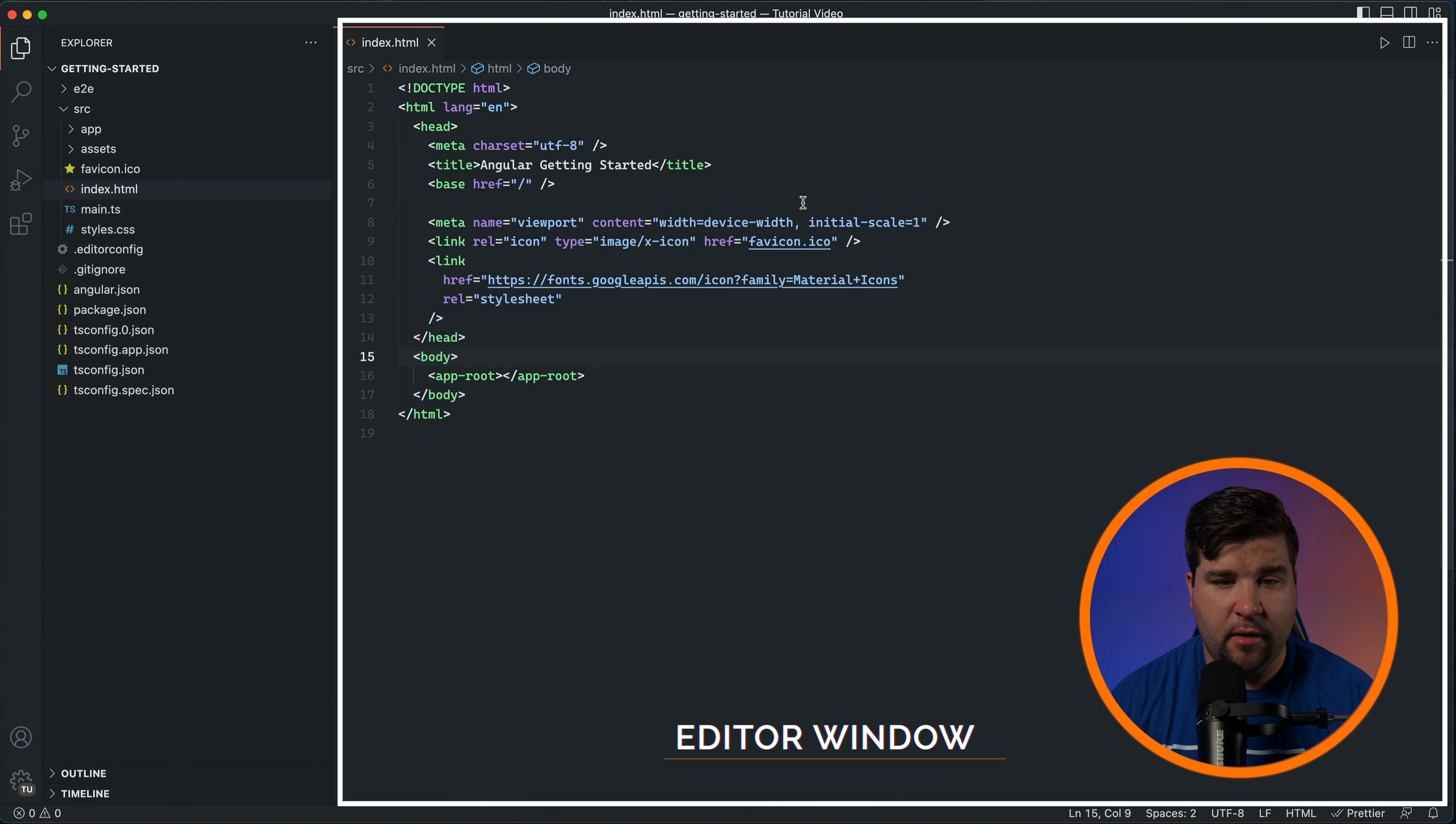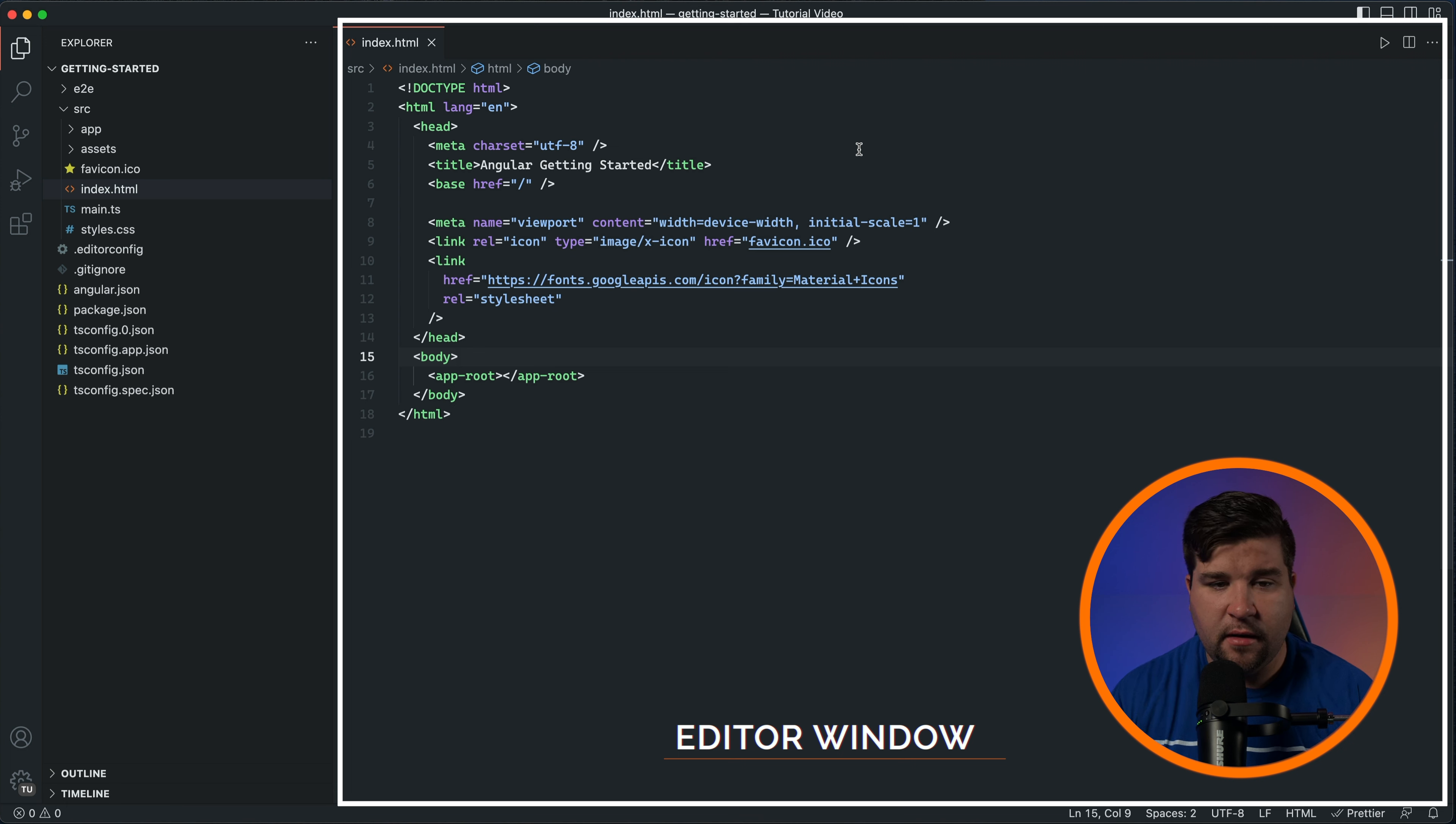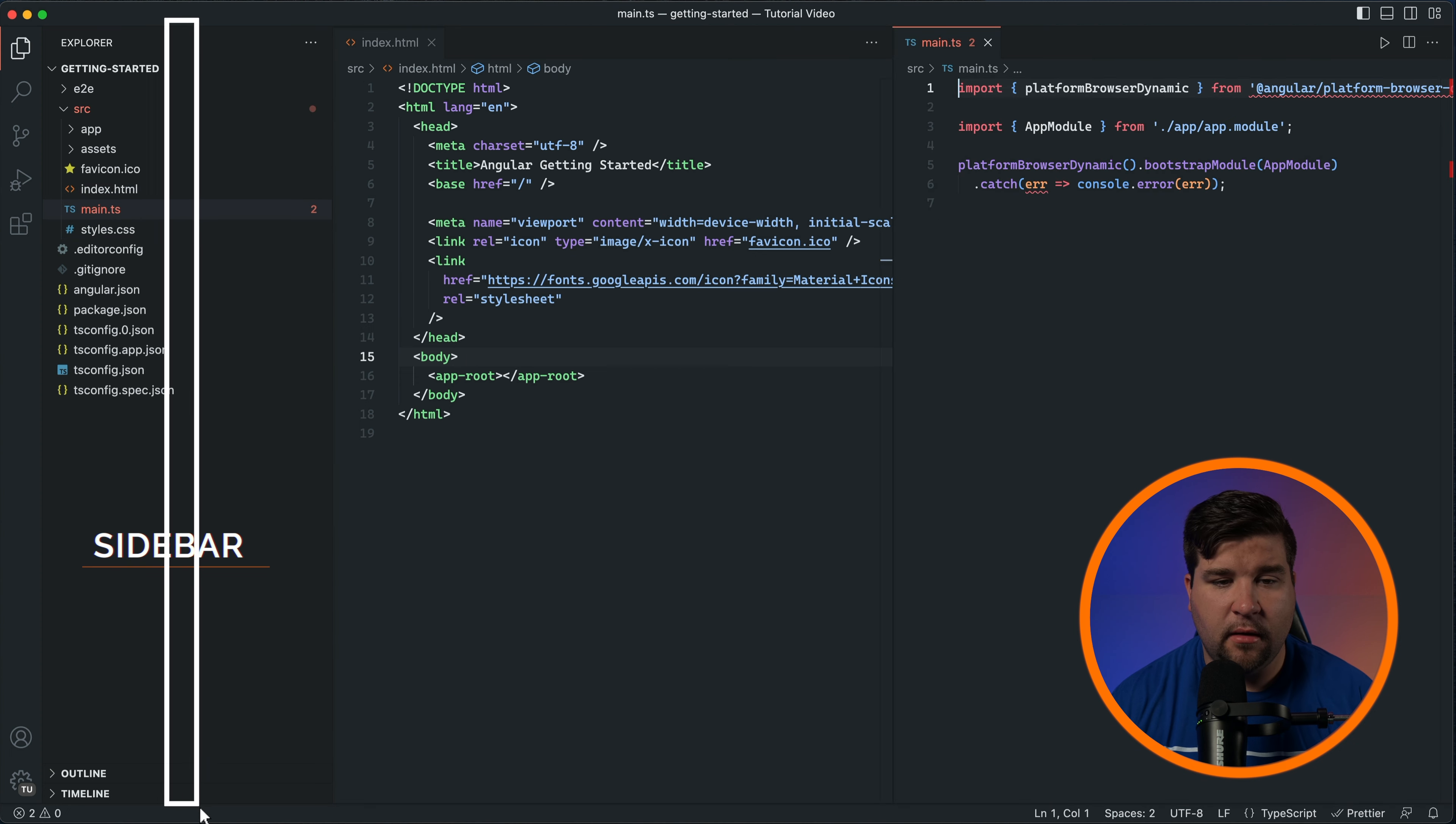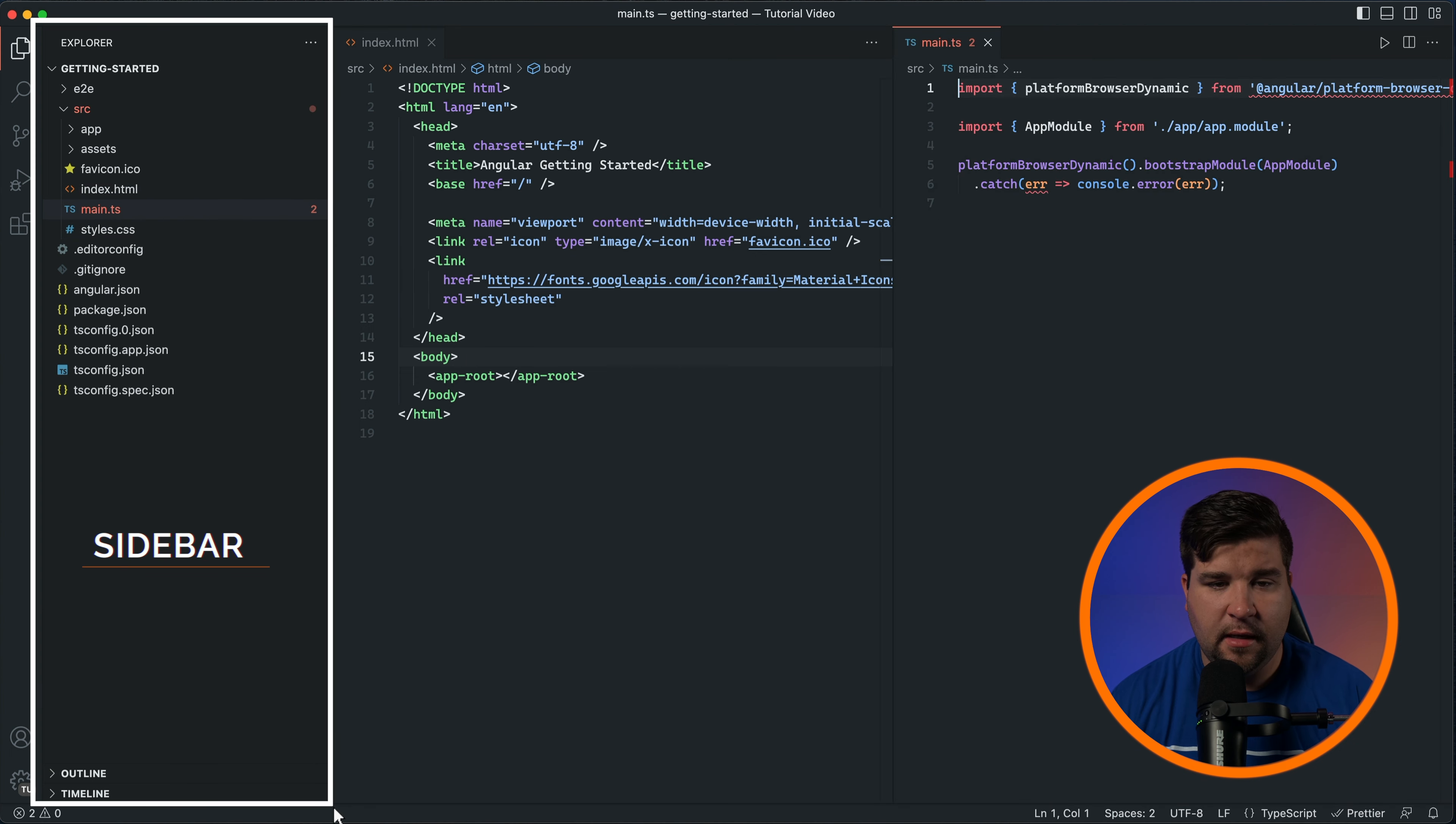The editor window is where you'll write and edit your code. You can open multiple files in separate tabs and even split the editor to work on multiple files side by side. The sidebar, located on the left side, provides quick access to various features like the file explorer, search, source control, and extensions.